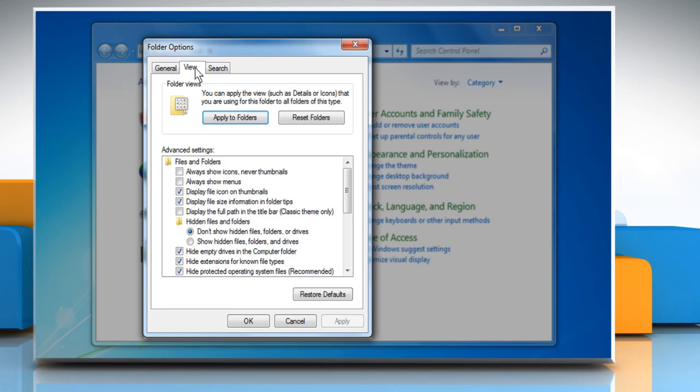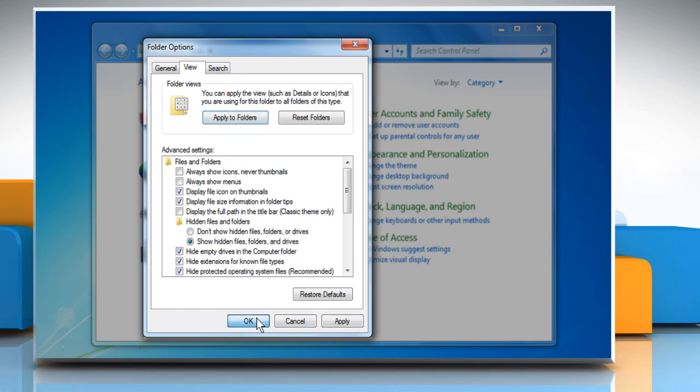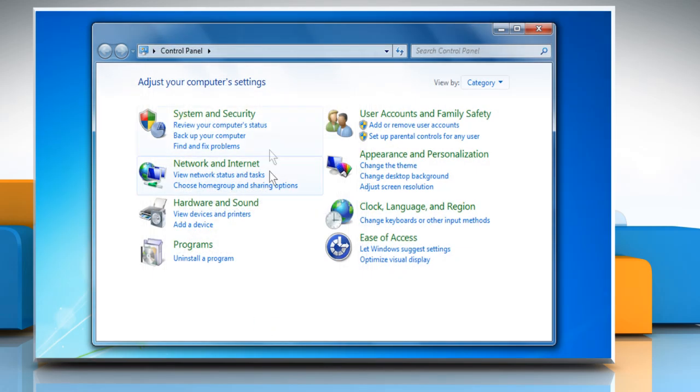Click on the View tab. Under Advanced Settings, select the radio button next to Show Hidden Files, Folders and Drives and then click on OK.